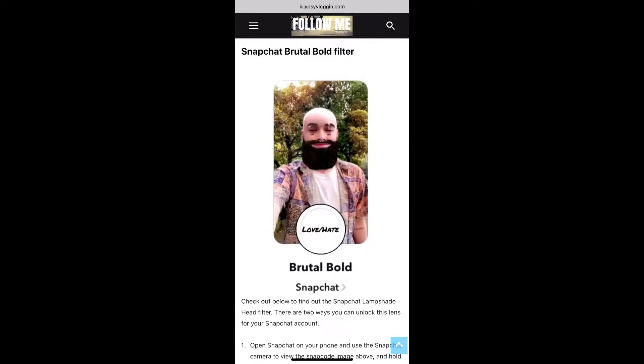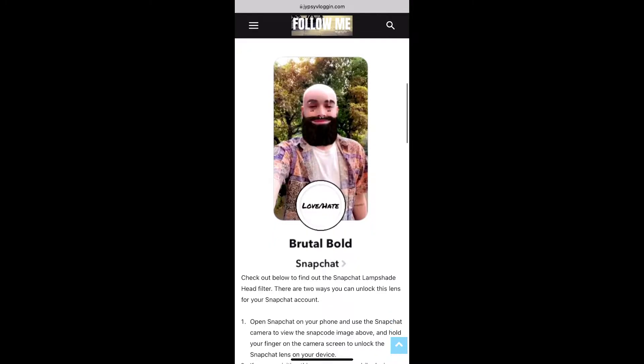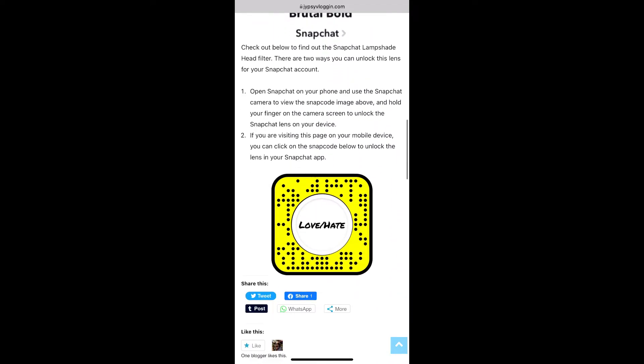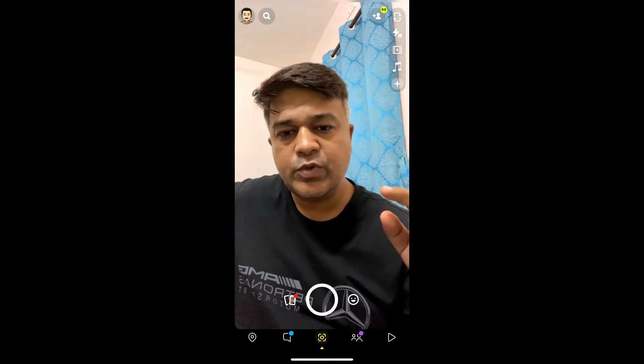To get this effect on Snapchat, what you have to do is visit this website — I'll give you the link in the description box below. Here on this website you'll see the snap code for this filter. If you're browsing on a laptop or PC, you can scan the snap code with your Snapchat mobile app. If you're browsing on mobile, just tap on the snap code and open it with Snapchat.